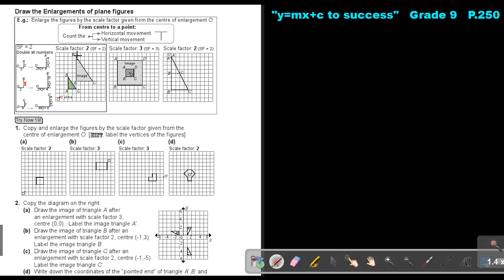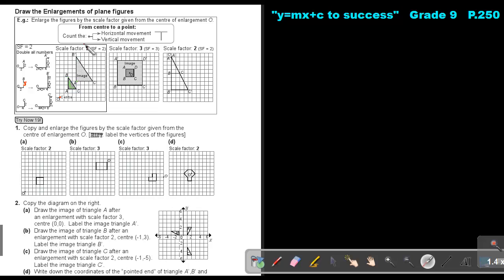Now do the same to B. This is B. So count again from the center: the horizontal is 2, and then the vertical is 1, 2, 3, 4, 5. Now I must double it — multiply by 2 — and I get 4 and 10. Remember, you must always start counting from the center. So count 1, 2, 3, 4 horizontally, and 1, 2, 3, 4, 5, 6, 7, 8, 9, 10 vertically. Then make my dot.